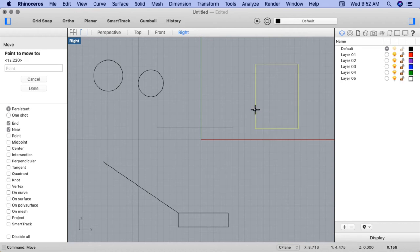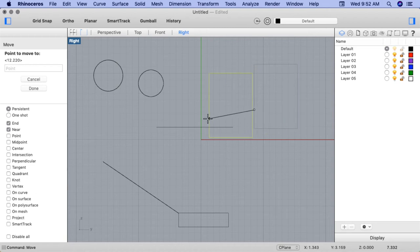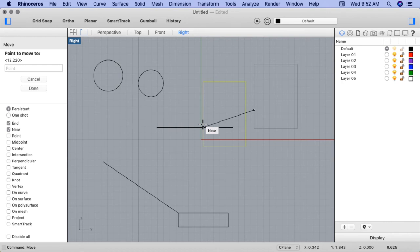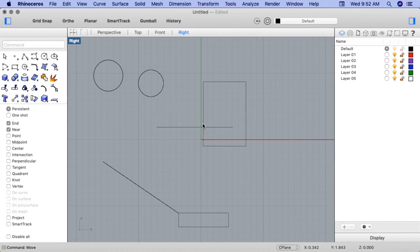And under Point to Move to, I'll draw my cursor towards the straight line. And note how the Near OSnap engages. I'll click to end the command. And now the rectangle and the line are touching.